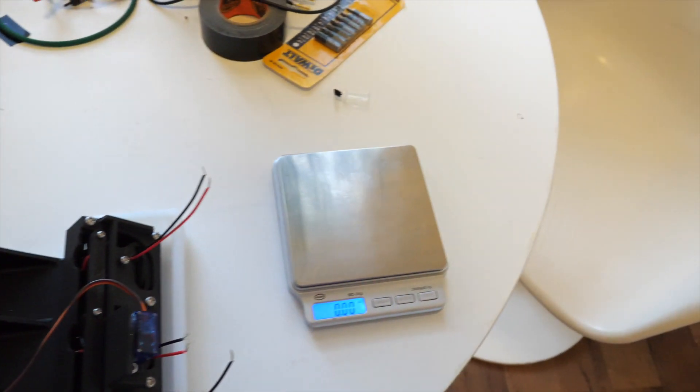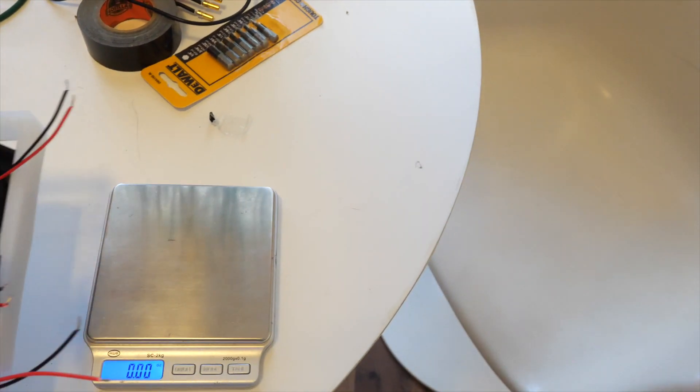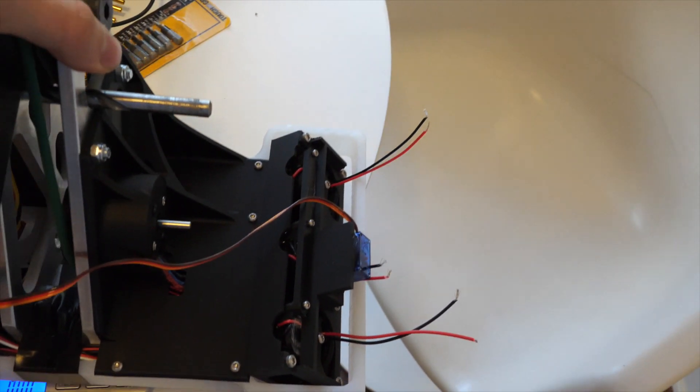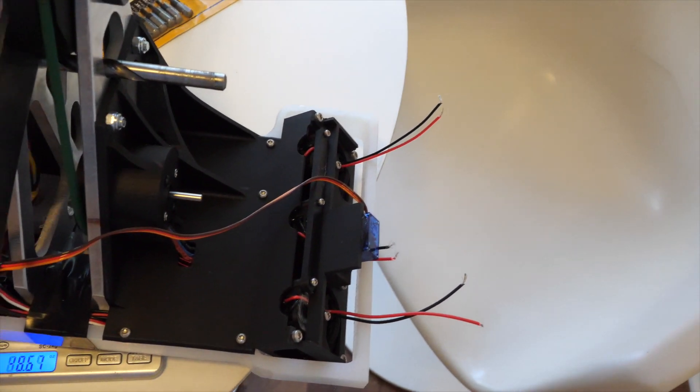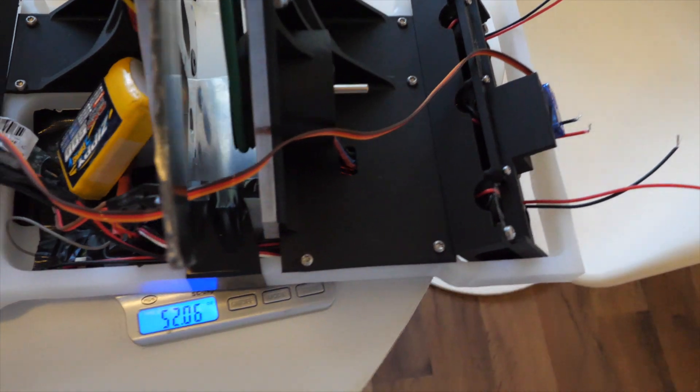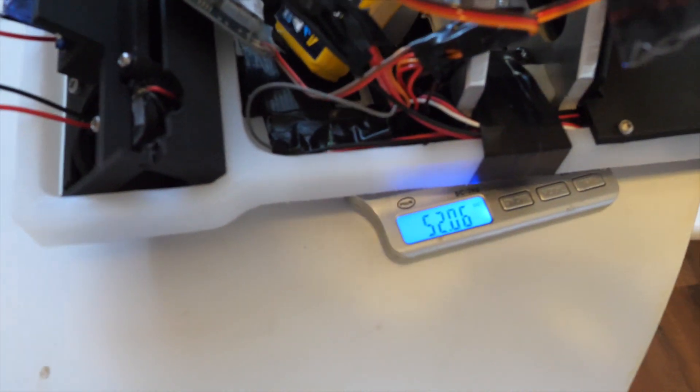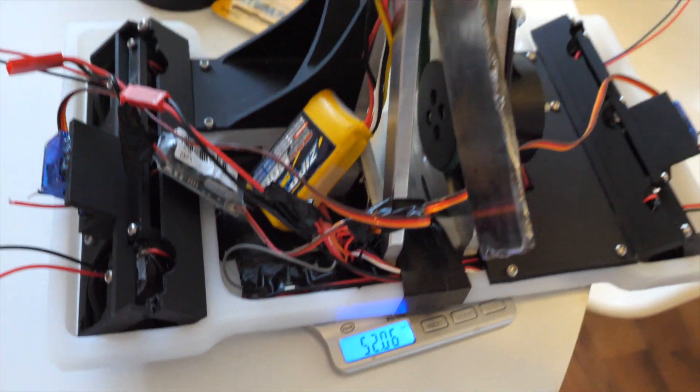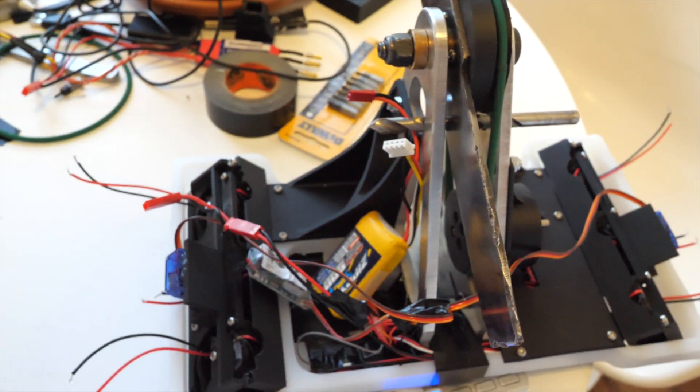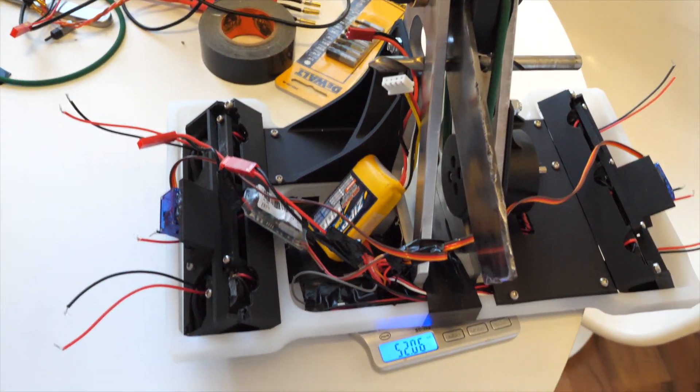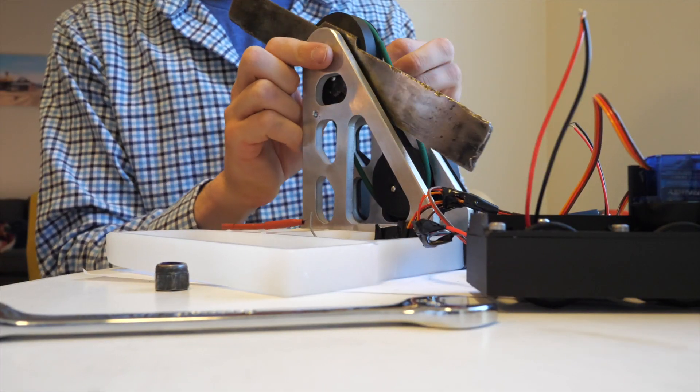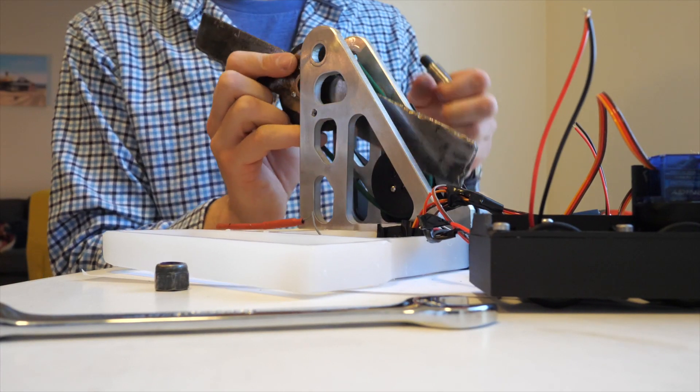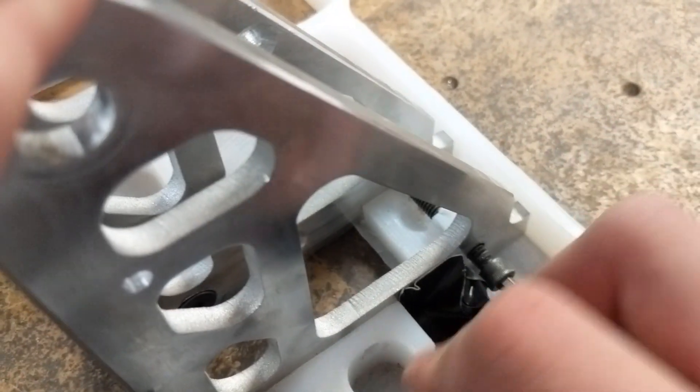After building the wheel pods I throw them together on the chassis, weigh the whole thing and I'm at 3.25 pounds. The weight limit's three pounds so something's got to give. I take the robot apart and go back to the machine shop.